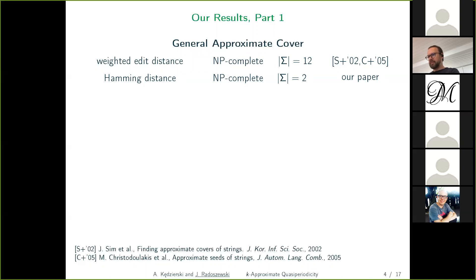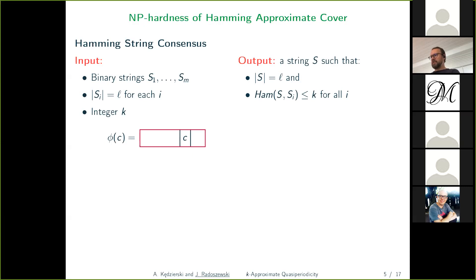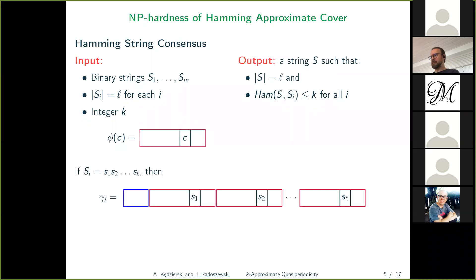Let me give you a brief idea of how the proof goes. We use a known NP-complete problem called Hamming string consensus, in which we have m binary strings of the same length and a threshold integer k. The goal is to compute a string s of the same length whose Hamming distance to all given strings is at most k. To reduce from this problem to the general approximate cover problem, we use a morphism that takes a letter — zero or one — and produces a block containing that letter at some position, applying it to all strings in the binary Hamming string consensus problem letter by letter.